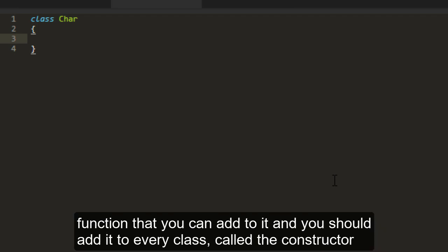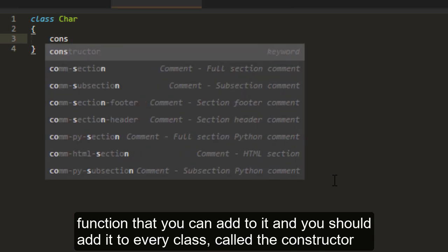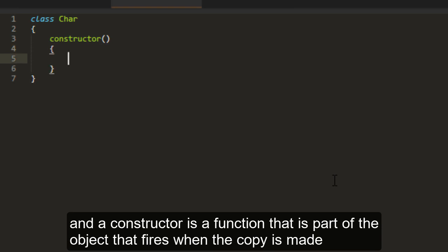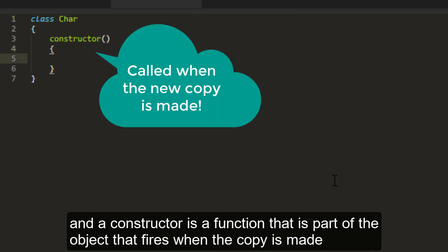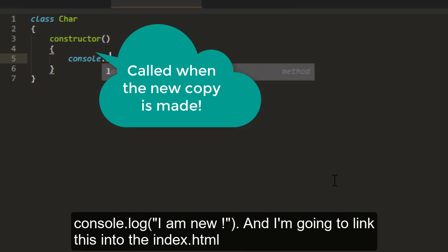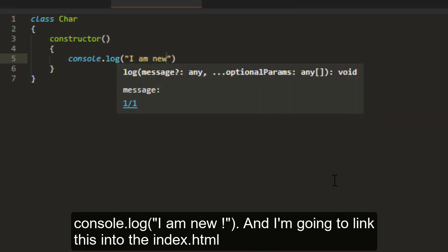A class has a special function that you should add to every class called constructor. A constructor is a function that is part of the object that fires when the copy is made. Console.log I am new.